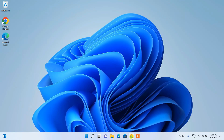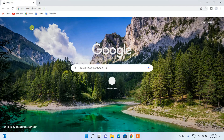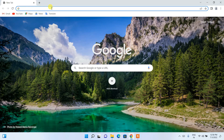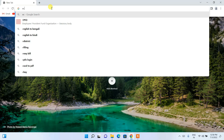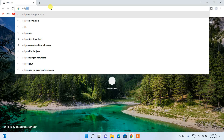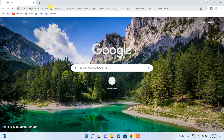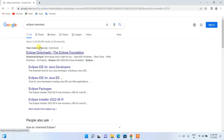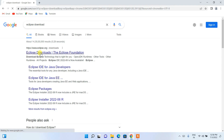To install the latest version of Eclipse, go to your browser and in the search bar simply search for 'Eclipse download', then press Enter. It will show you search results for Eclipse IDE download at www.eclipse.org. Simply click on Eclipse Downloads.